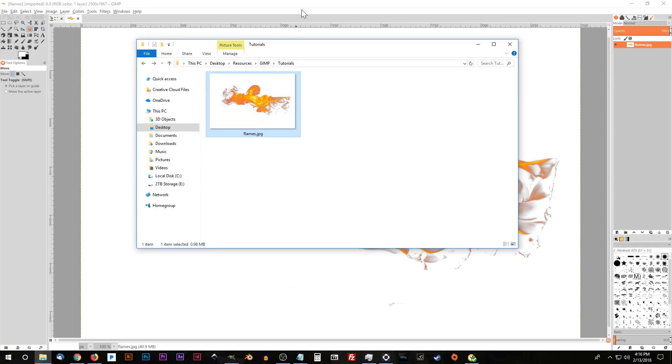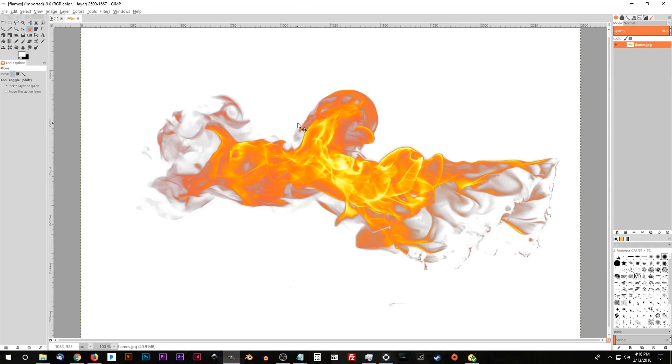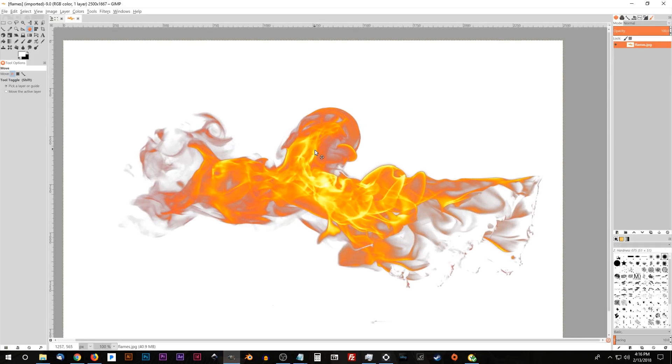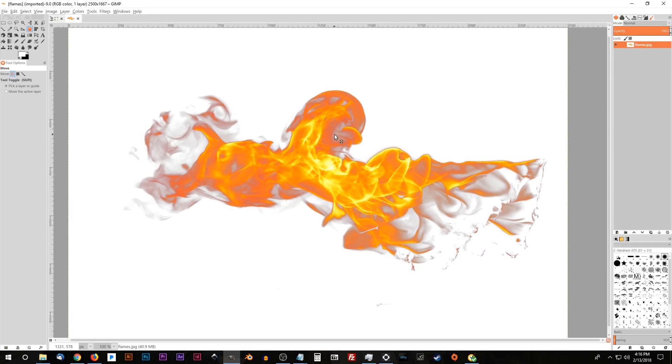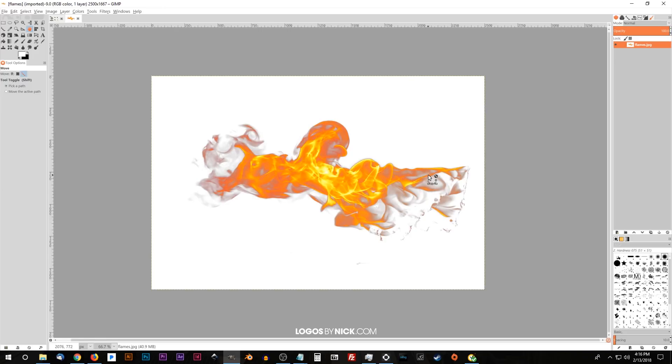Otherwise you could just create your own image and follow along with the steps that I'm doing here. So the first thing I want to do is zoom out of this image a little bit. I'm just going to hold control and roll down the mouse wheel to zoom out.